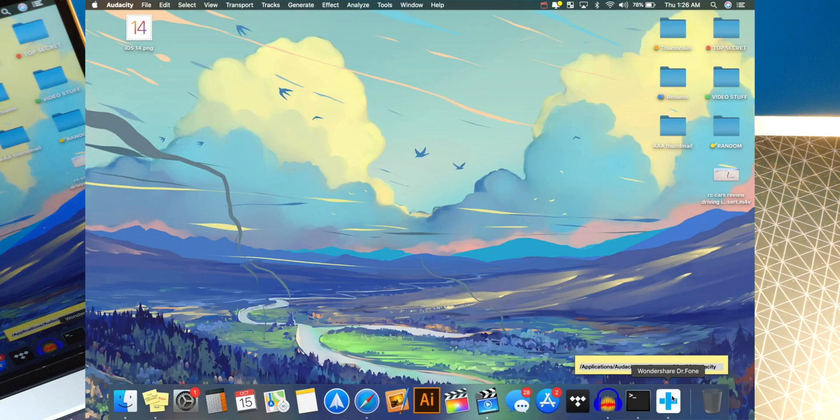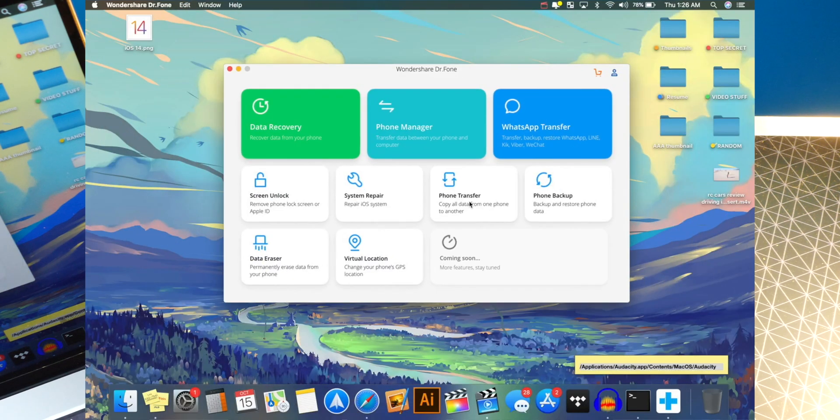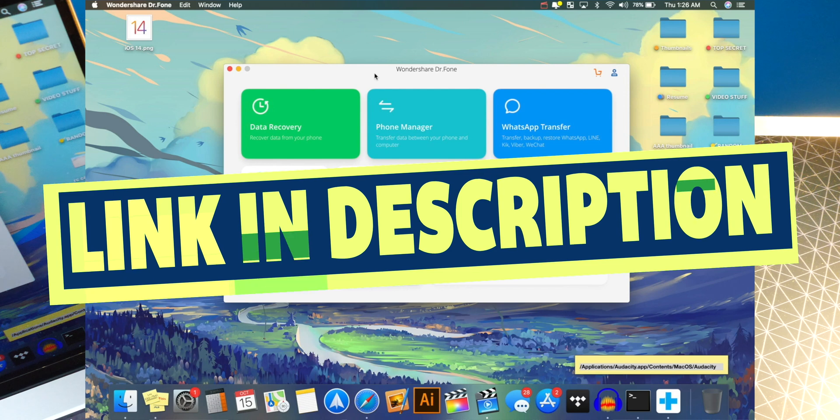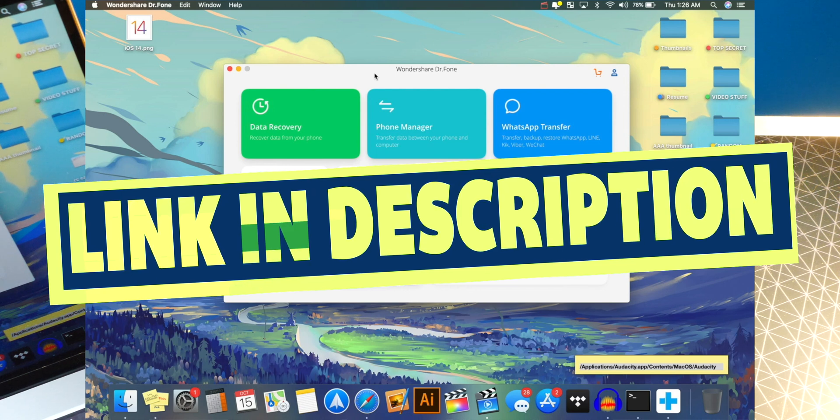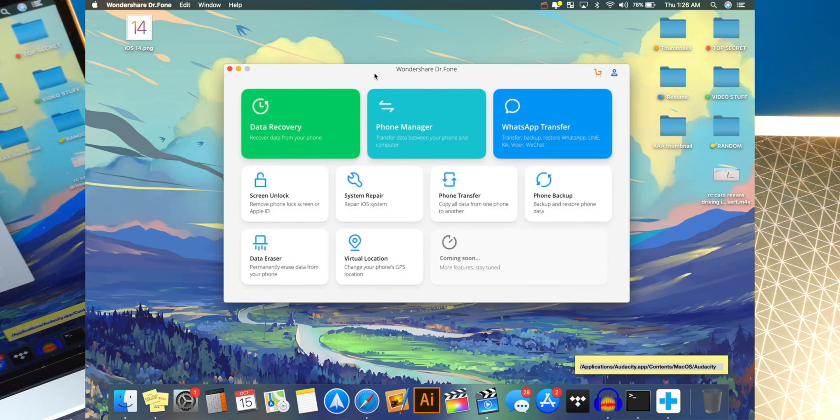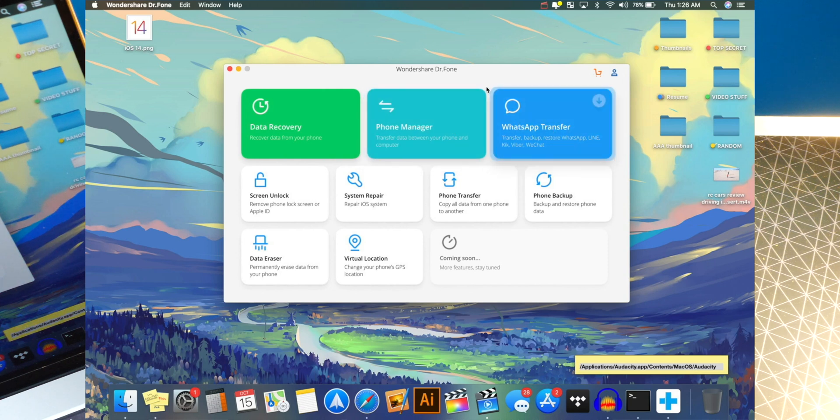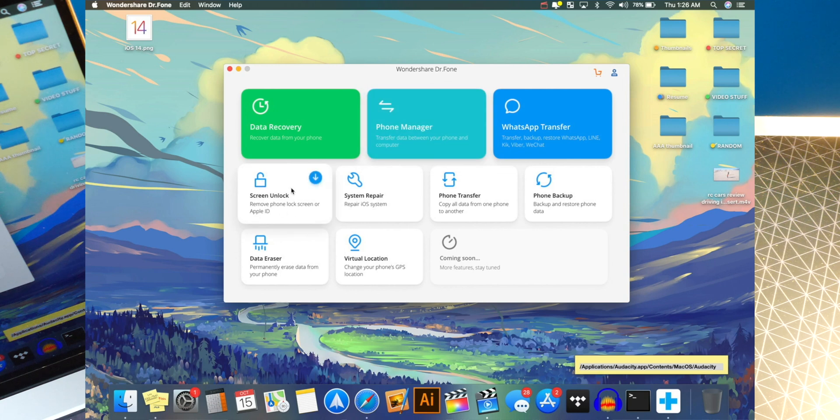And I have over here Dr. Phone. As you guys can see, I just have it open right here. And the link will be down below in the description. And it has so many features. For example, we've got data recovery. We've got a phone manager. WhatsApp transfer. So you can transfer all your WhatsApp messages to another phone. And then you have the screen unlock, which I'm not sure if this works. We also got system repair, which is what we're going to be focusing on.